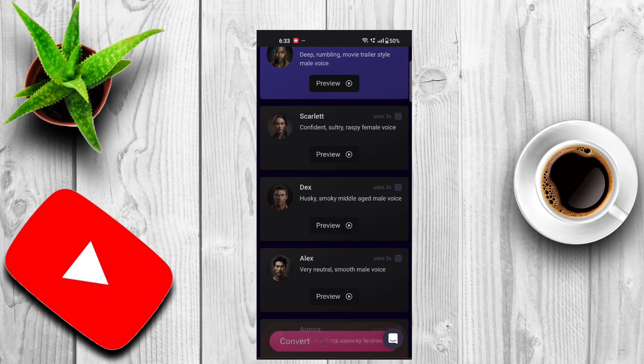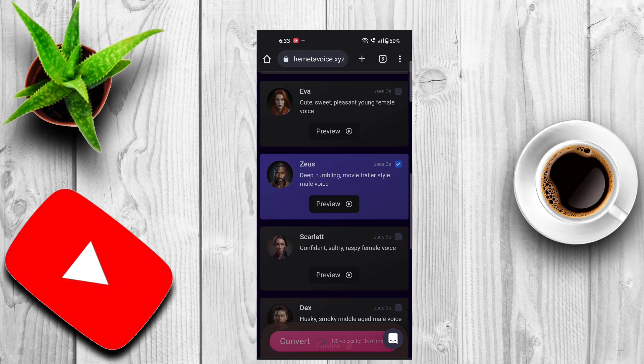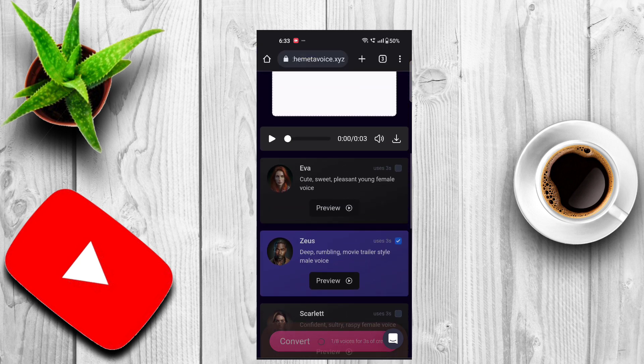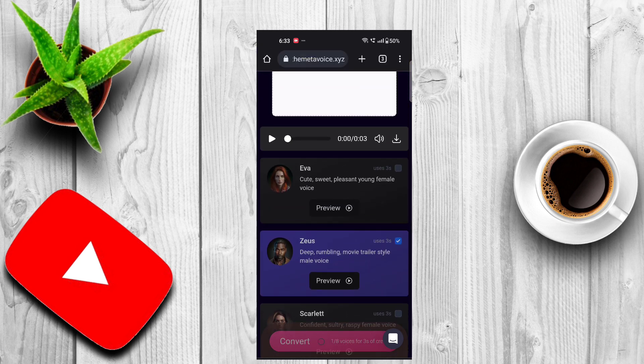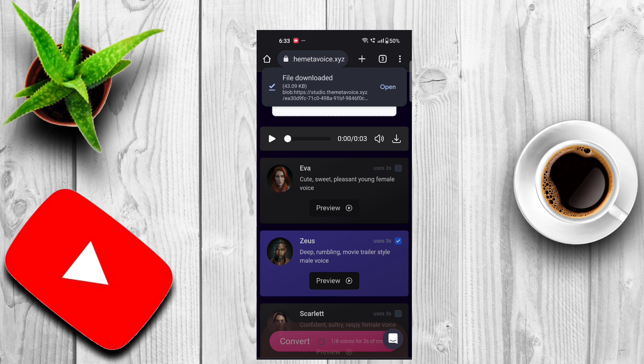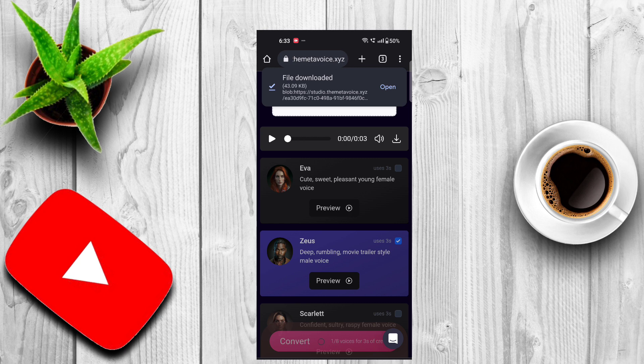If you want to download it, you will be able to download it.